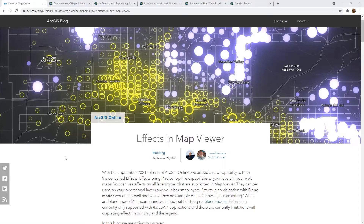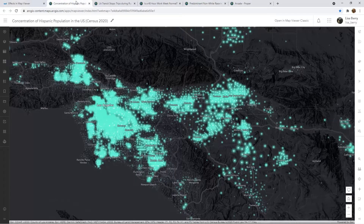The September 2021 release of ArcGIS Online brought an incredible new enhancement to the map viewer. This is known as effects, which lets you apply Photoshop-like things to your layers. So what does that mean and how would you use it? Let's look at a fundamental example, such as using effects to alter your base map.